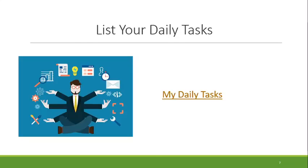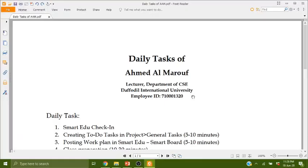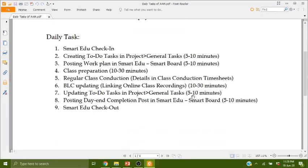The next slide shows my daily tasks. At the beginning of the day, I do check-in, then create a general task for to-do items, which takes 5 to 10 minutes maximum. Then posting a work plan on the smart board. Then class preparation, which is 10 to 30 minutes. Then regular class conduction, which I connect with the timesheet.